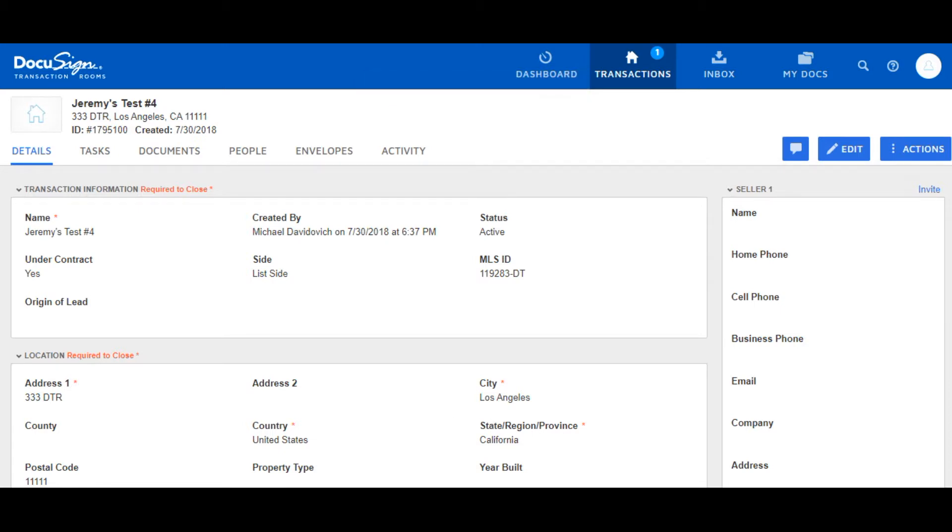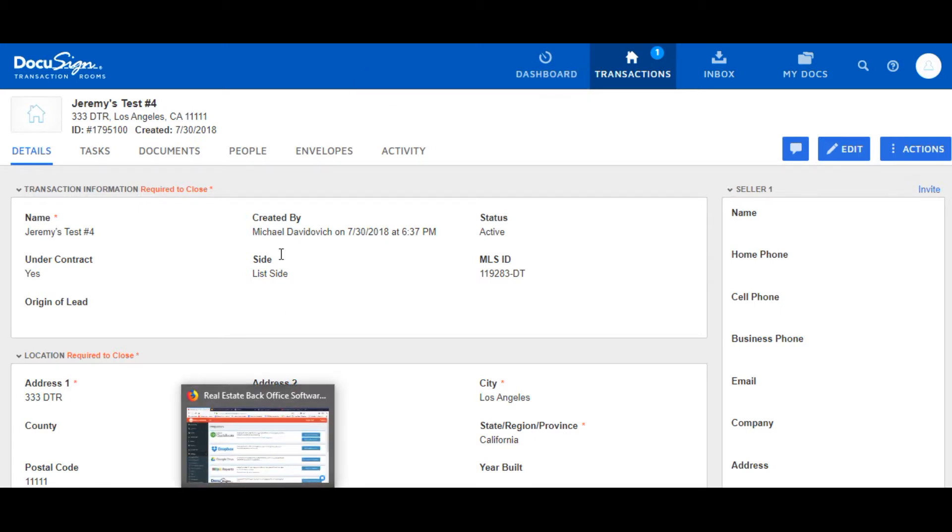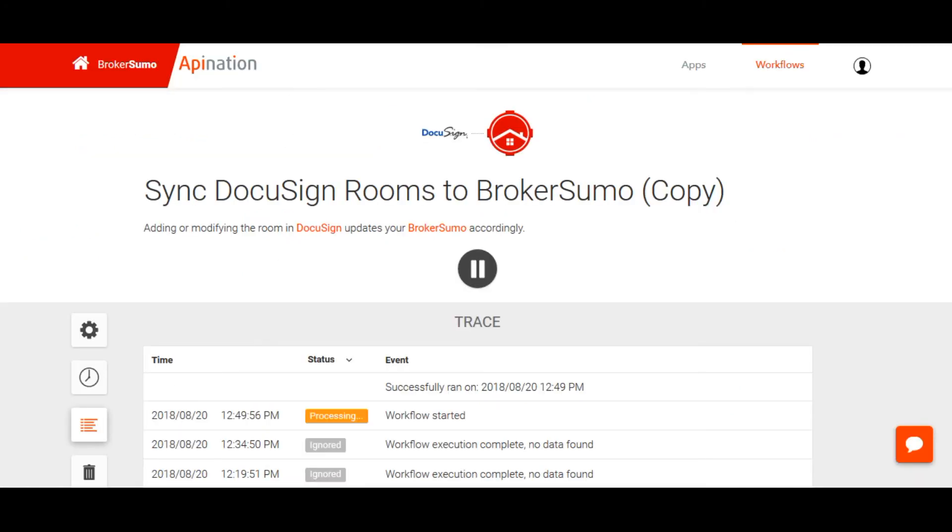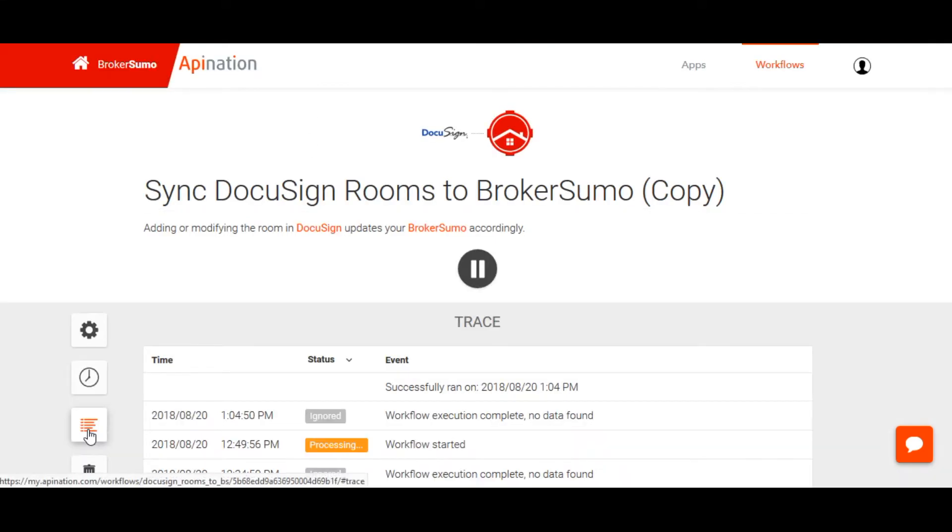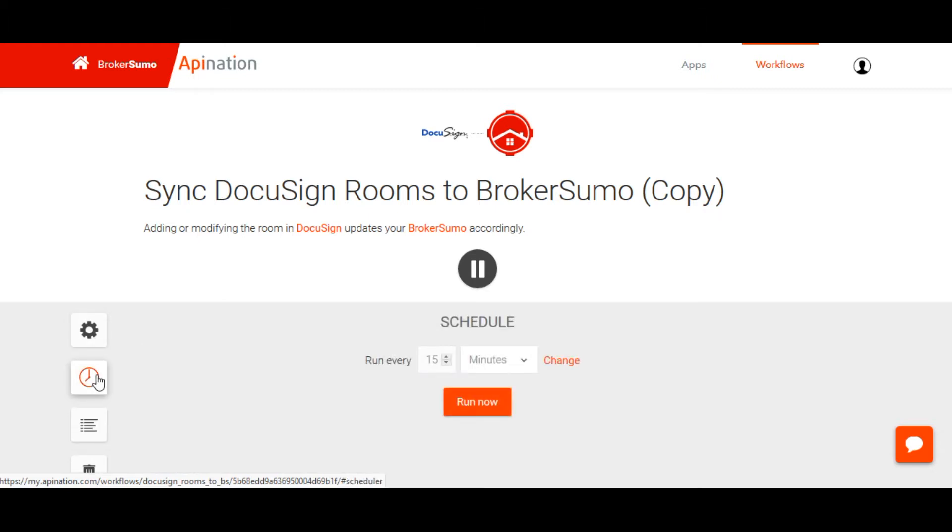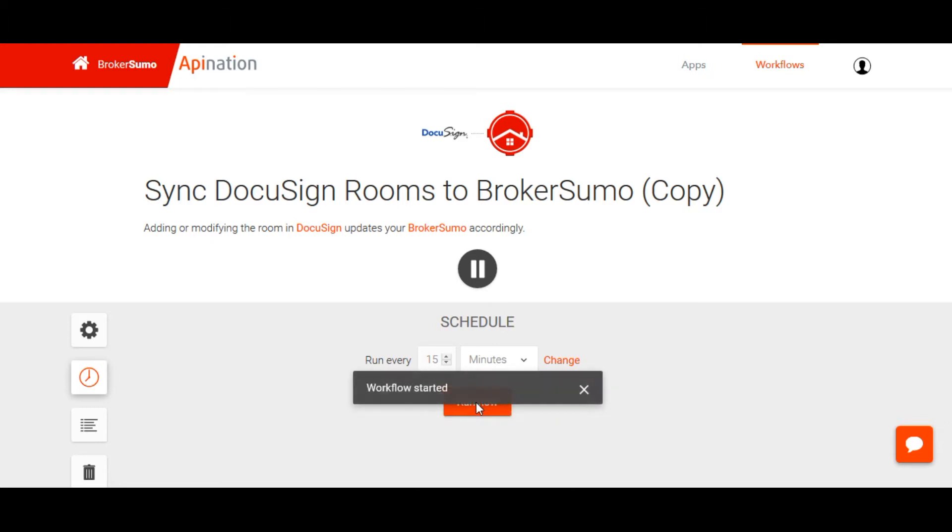Now that we've saved a transaction, it should be scheduled to sync. So if we go back to the workflow page and click on the clock icon, we can sync this data immediately. Click Run Now and the data will sync in real time.